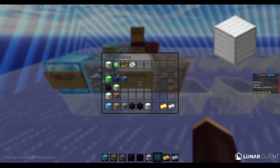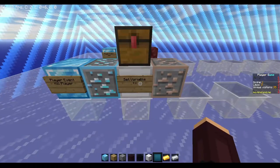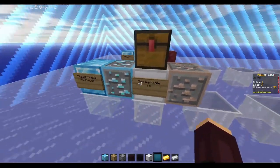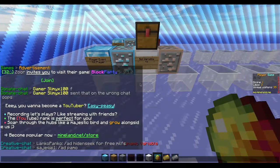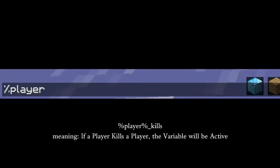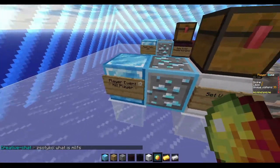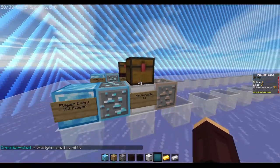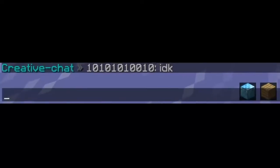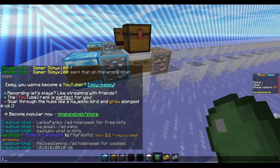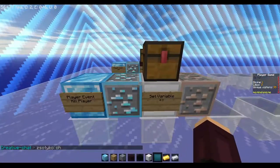Then we actually need to set a variable. Right-click on it, then choose the slime ball which says numbers, then the white powder which says synchronize variable — also set variable. Now we are doing a dynamic variable. What we are writing here is %player%_kills. This needs to be equal to — like the diamond block here — and the number we are writing is 1, so one point for every kill.